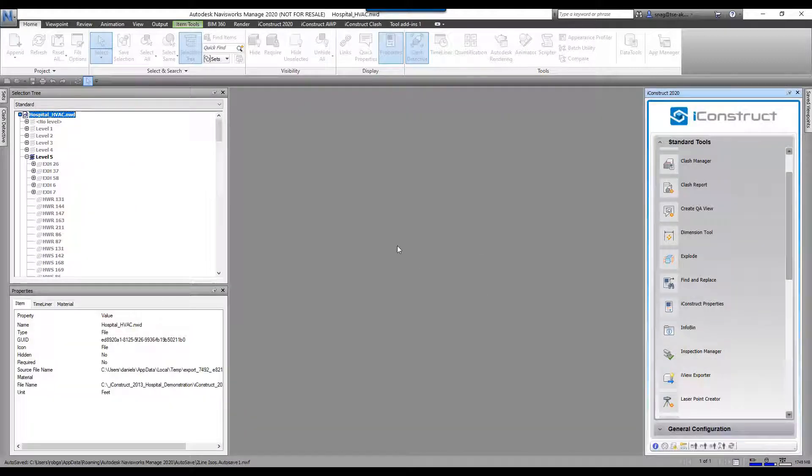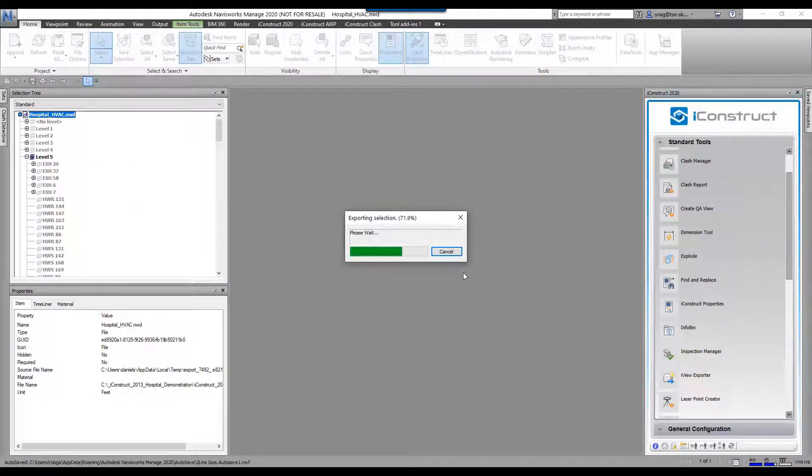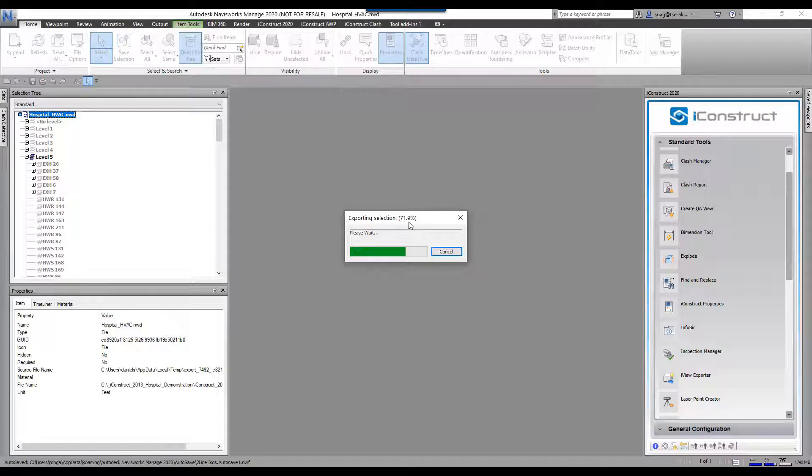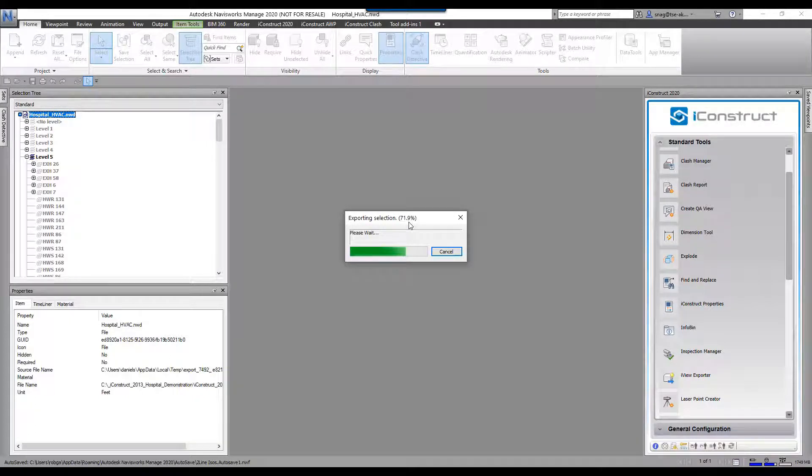It's going to go through and export this out. I didn't export a lot, so it's not going to take too long. It's going to export this out and create a brand new NWD file for me. It'll keep all the information that was in this original model with this new model.